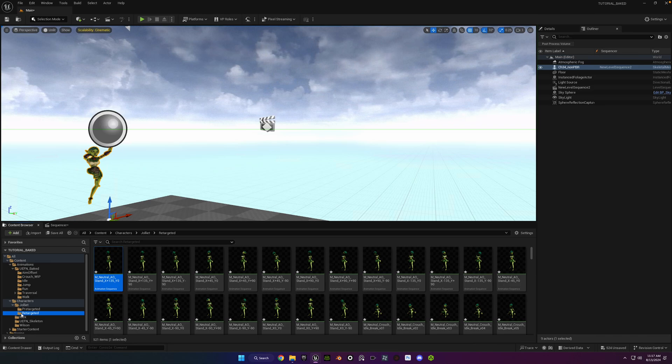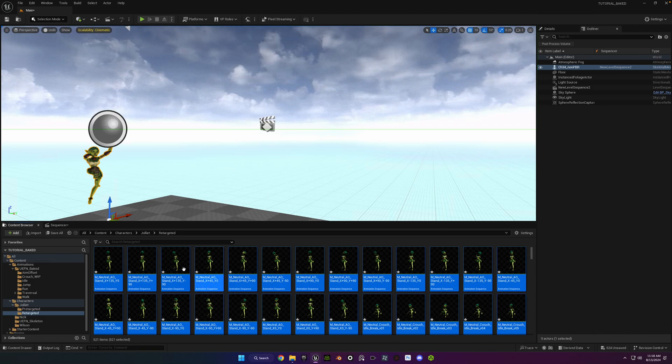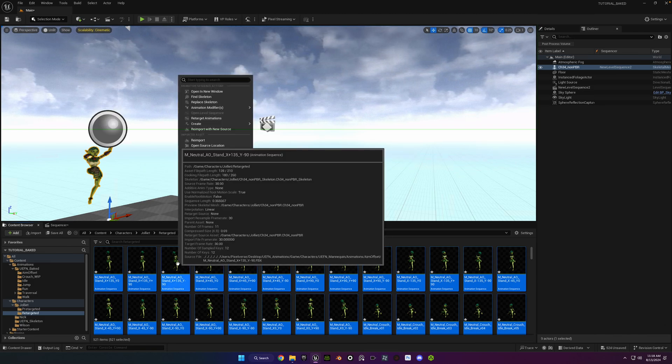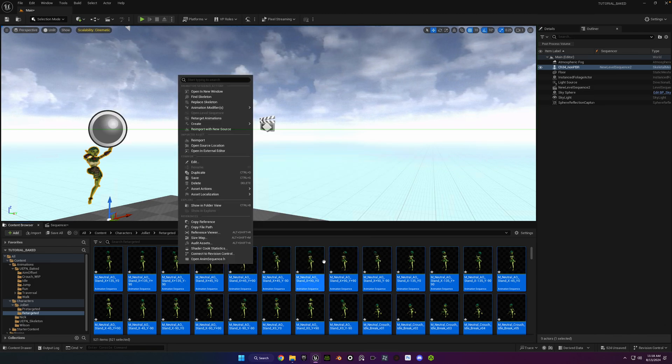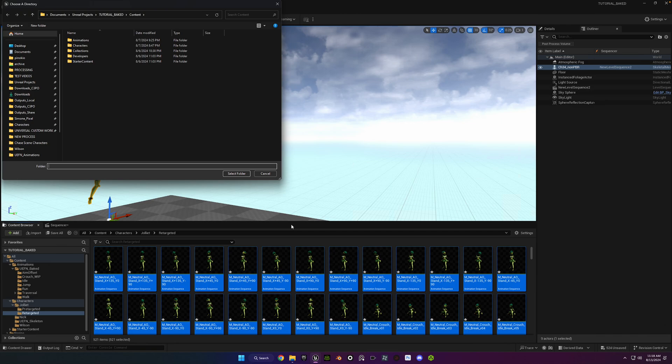Okay, so in the content browser, go ahead and go to your animation folder for that character. Select one of the animations and do Control-A to select all. Right-click, choose Asset Actions, Bulk Export.